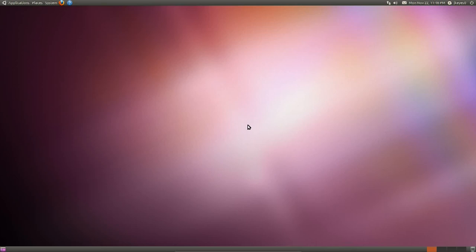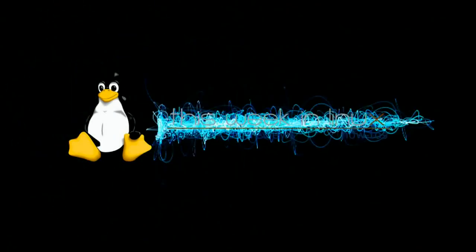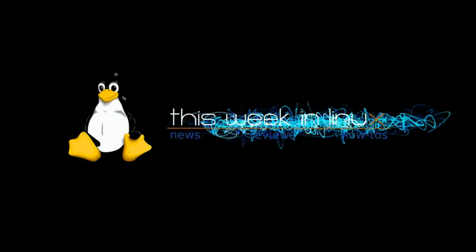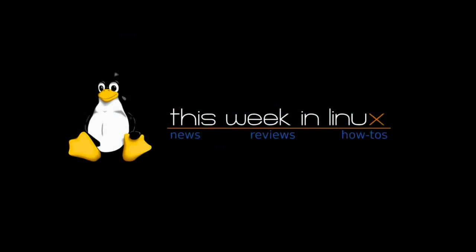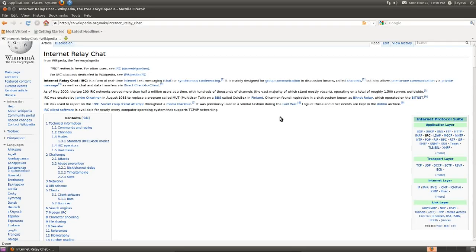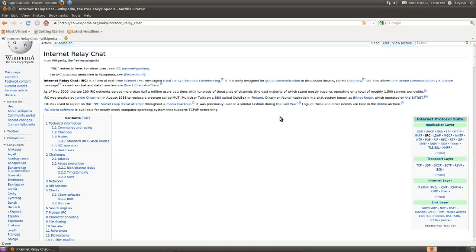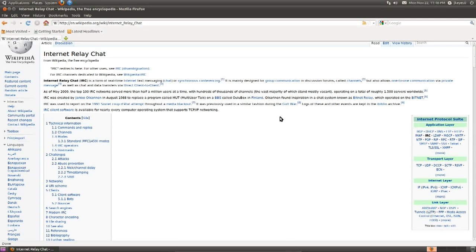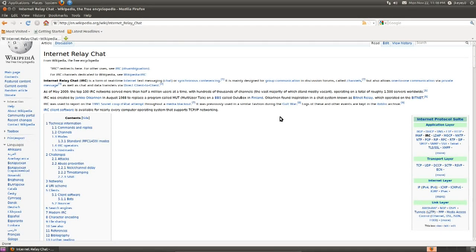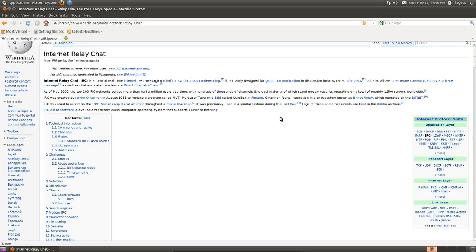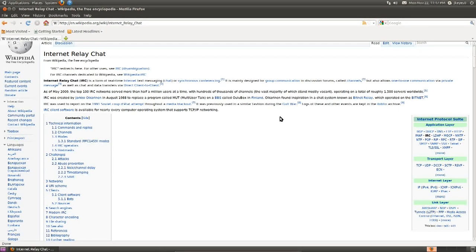Hello! Today we're going to be talking about IRC, or Internet Relay Chat. Now according to Wikipedia, Internet Relay Chat is basically text messaging over the internet. However, instead of doing it one person to one person, you have the option to do group communication with as many people as you want in segregated rooms or channels as they're commonly known.